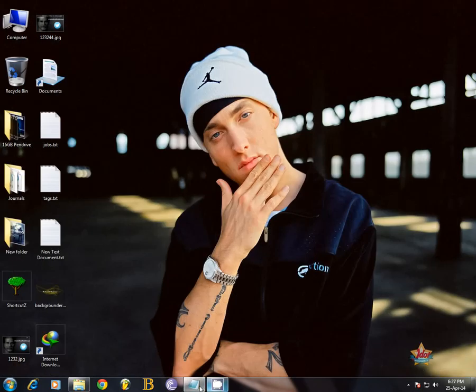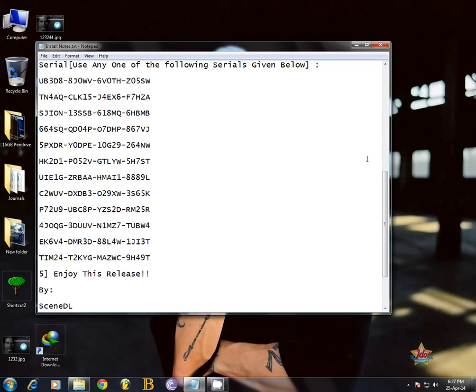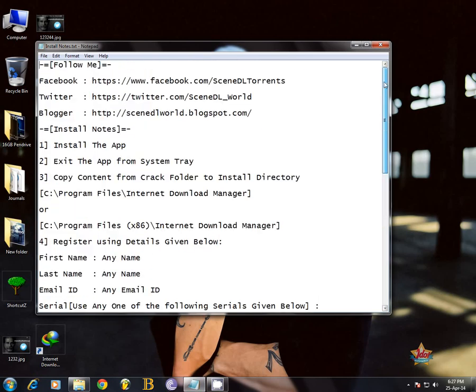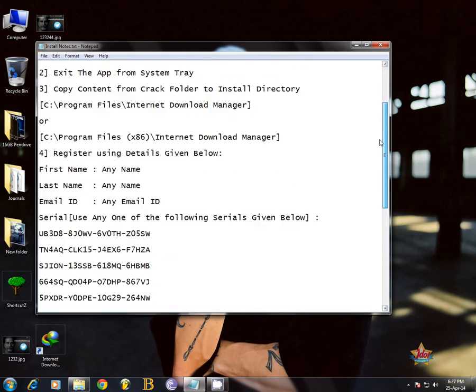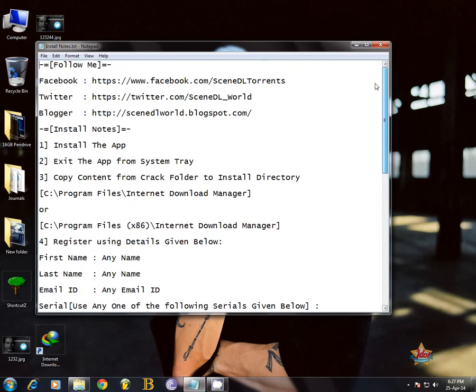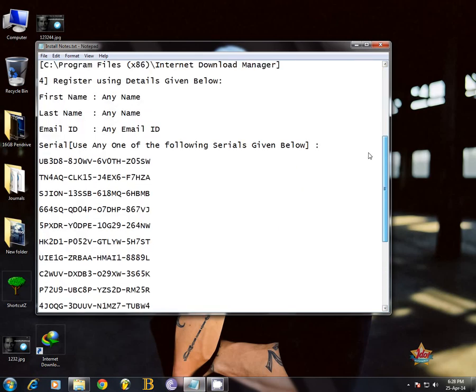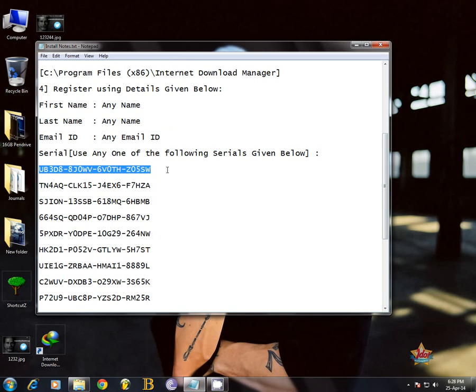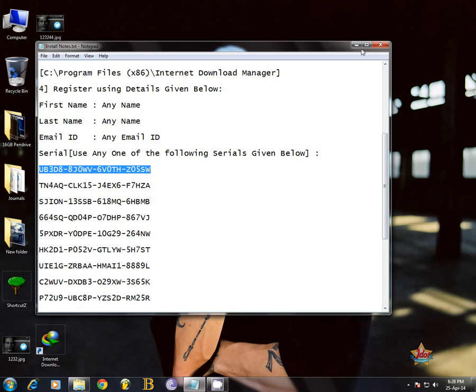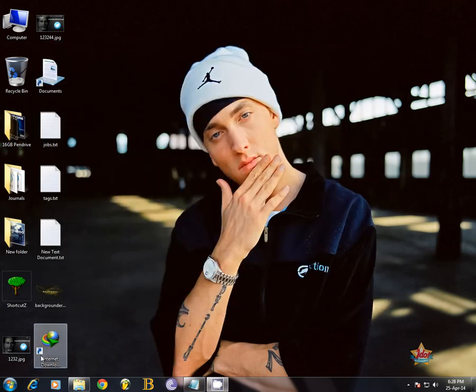Now open this file I've been given you in it. Okay then just copy any of the serial you can see here, any, anywhere. Okay all the serials are working.